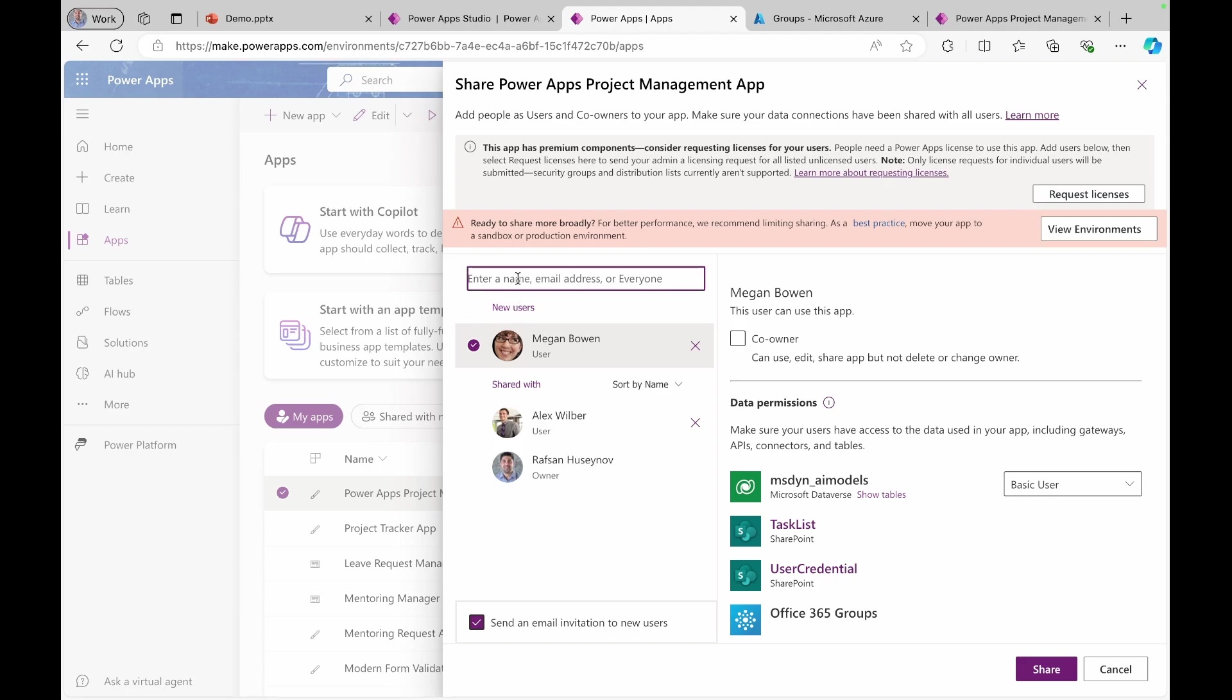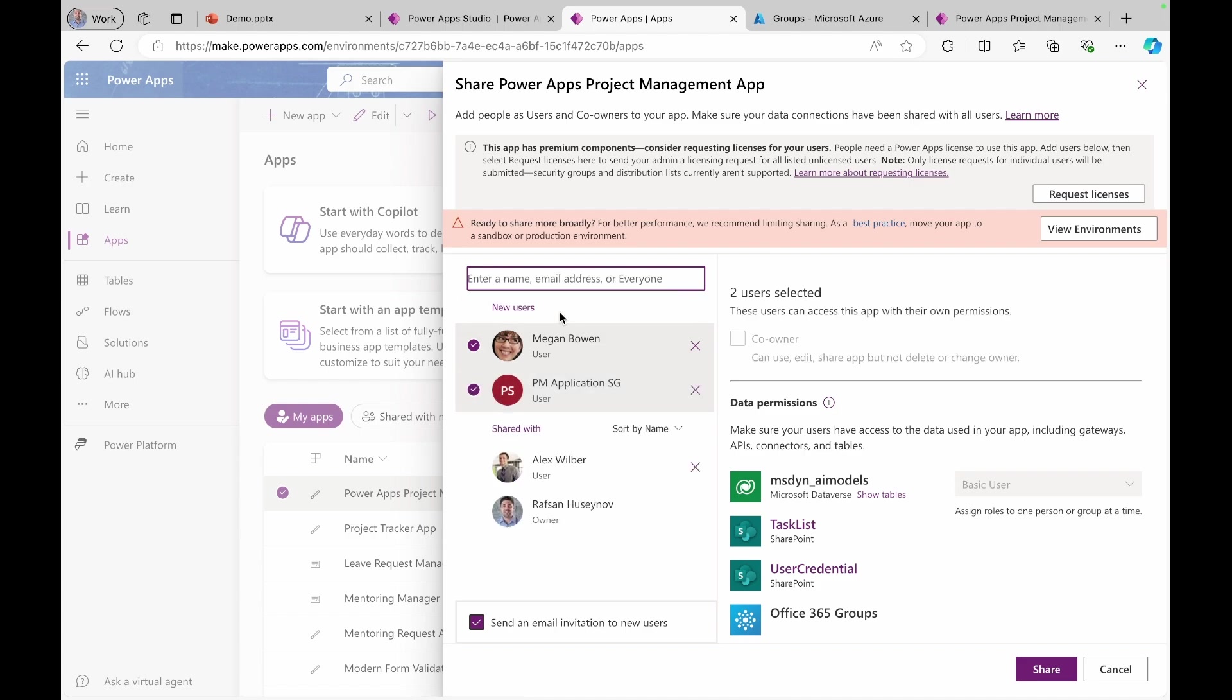And if I type here, PM application security group, and you can see that it's here, I can simply just select this. When I share the application with this group, all the members in this group will get access to this group. And you can specify what kind of accesses that they need. I can just simply click share.